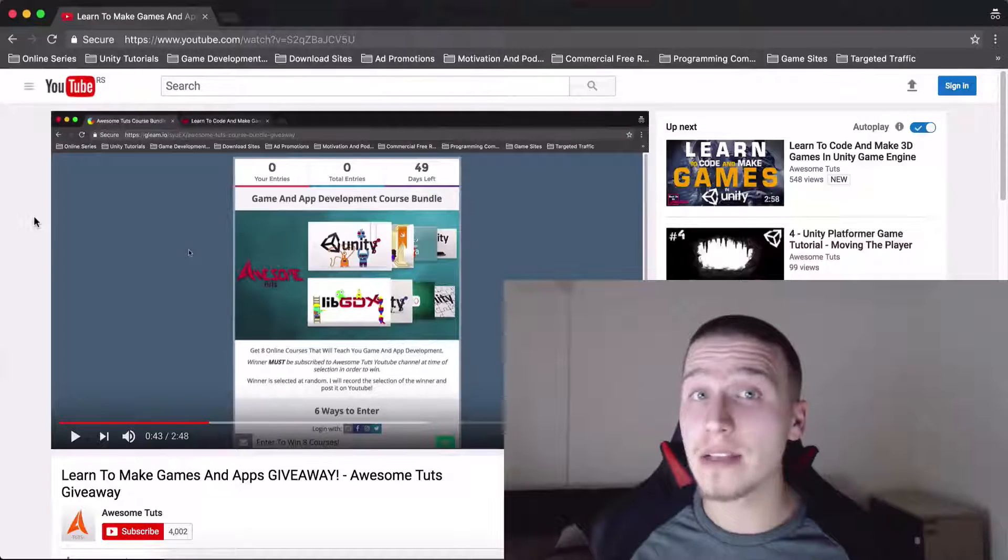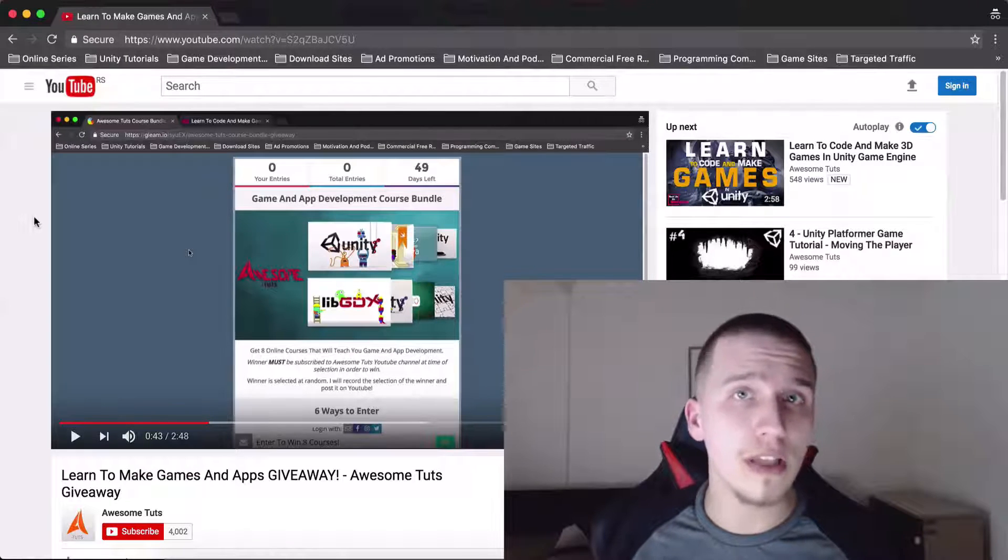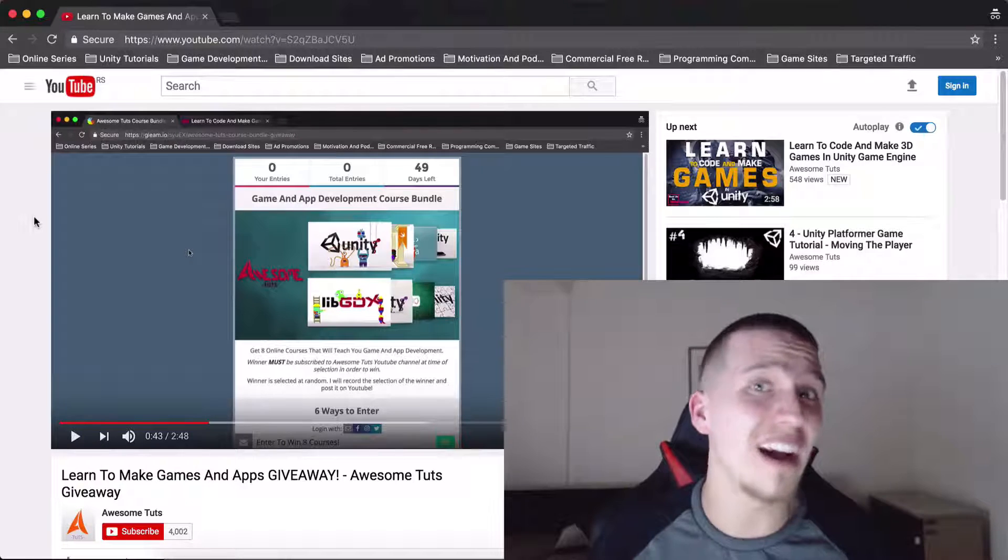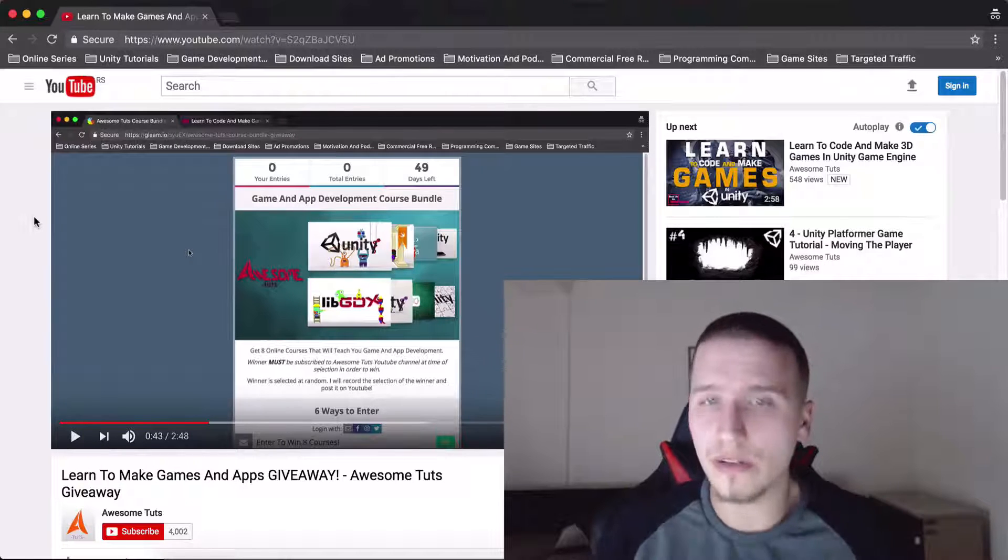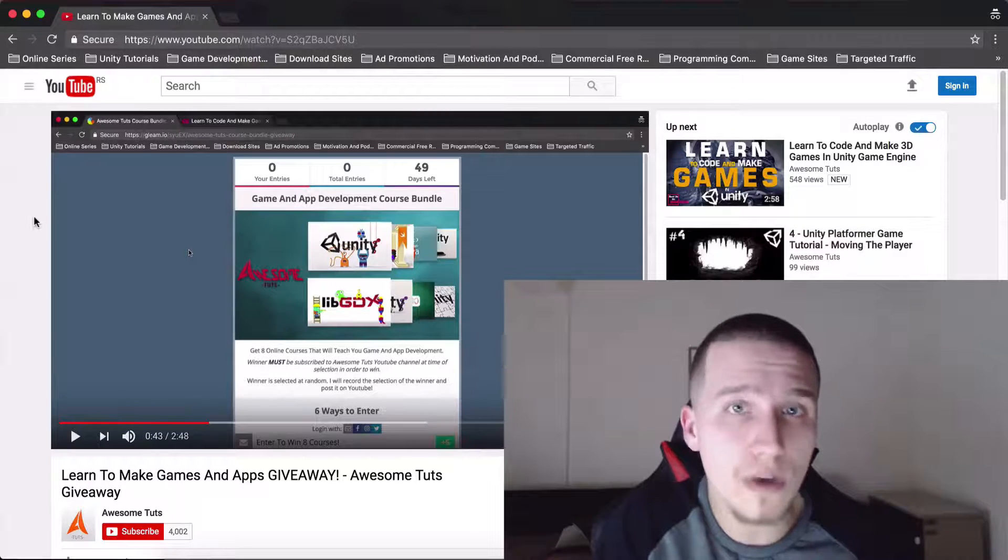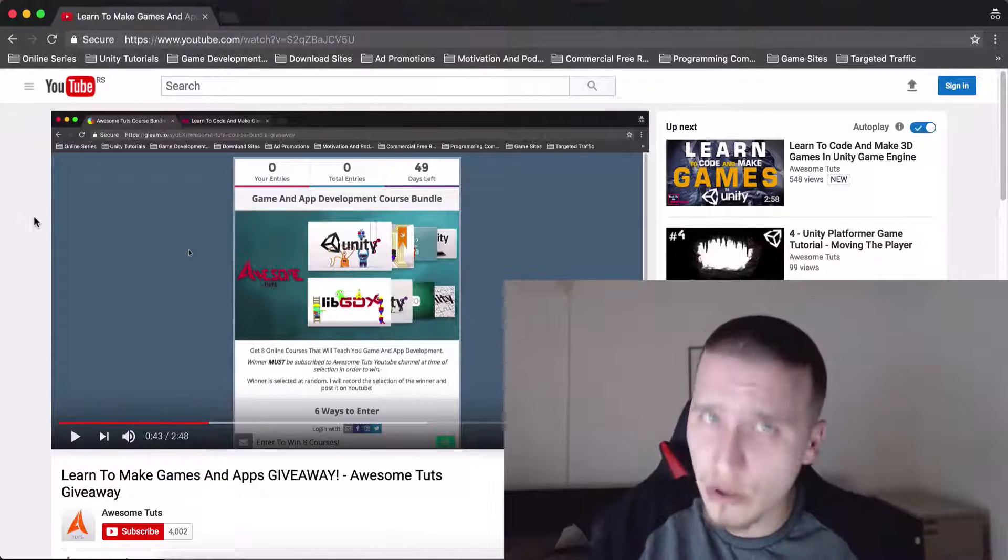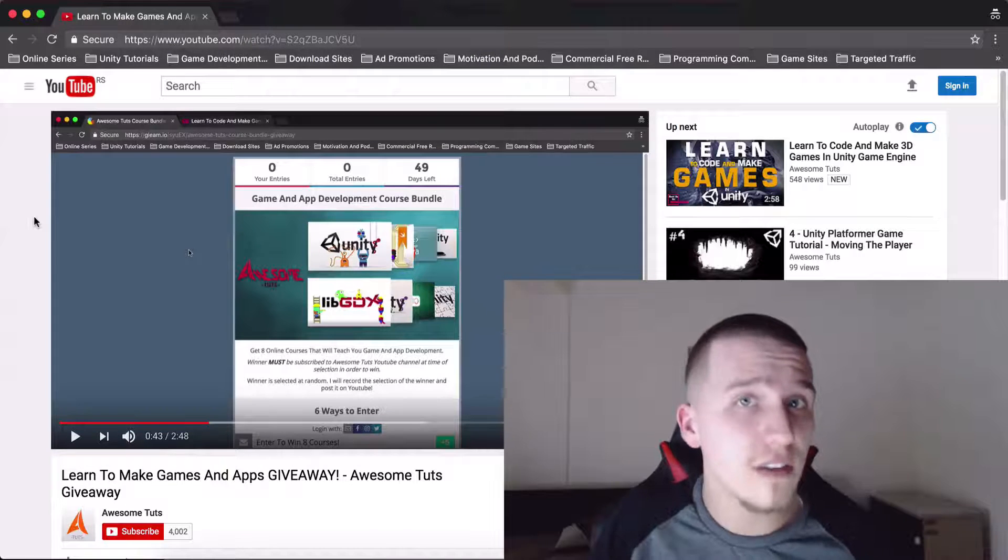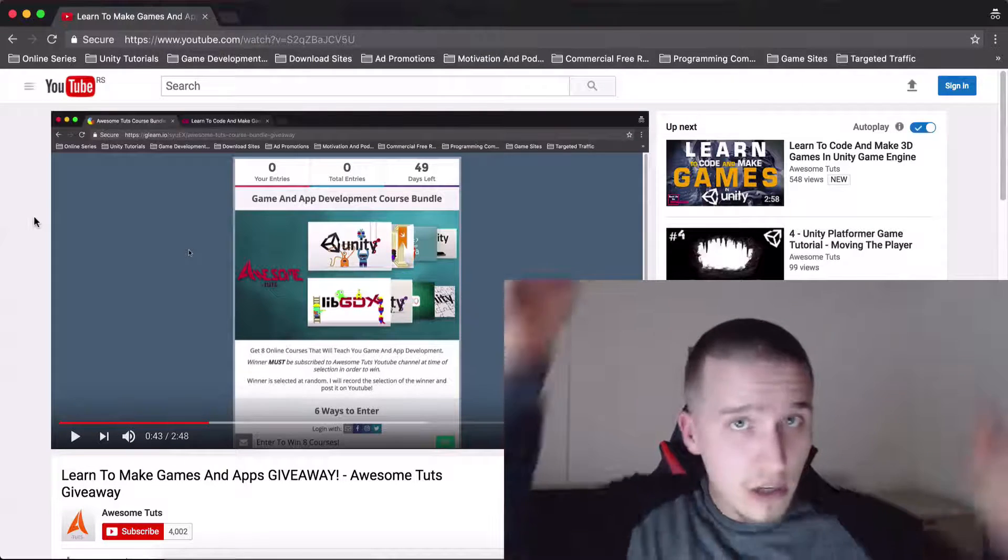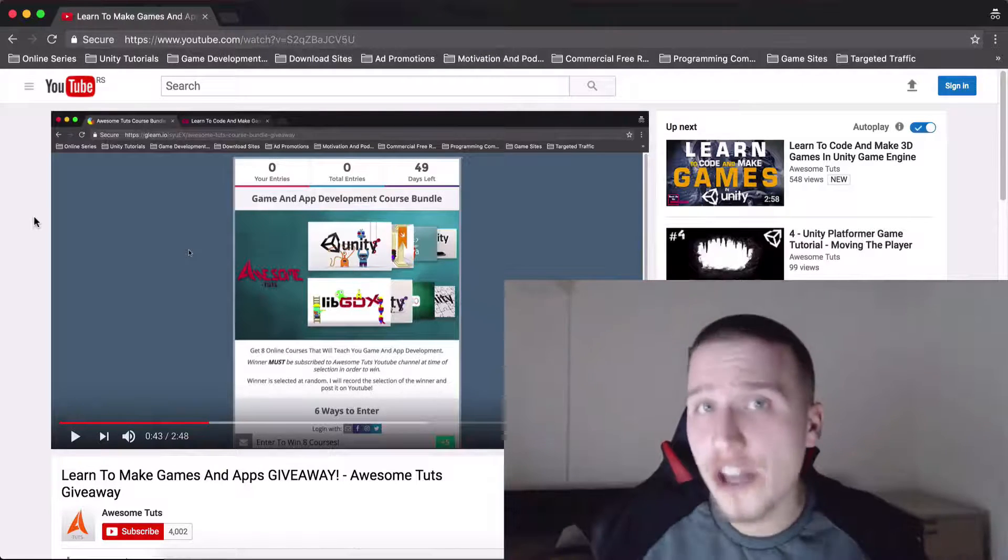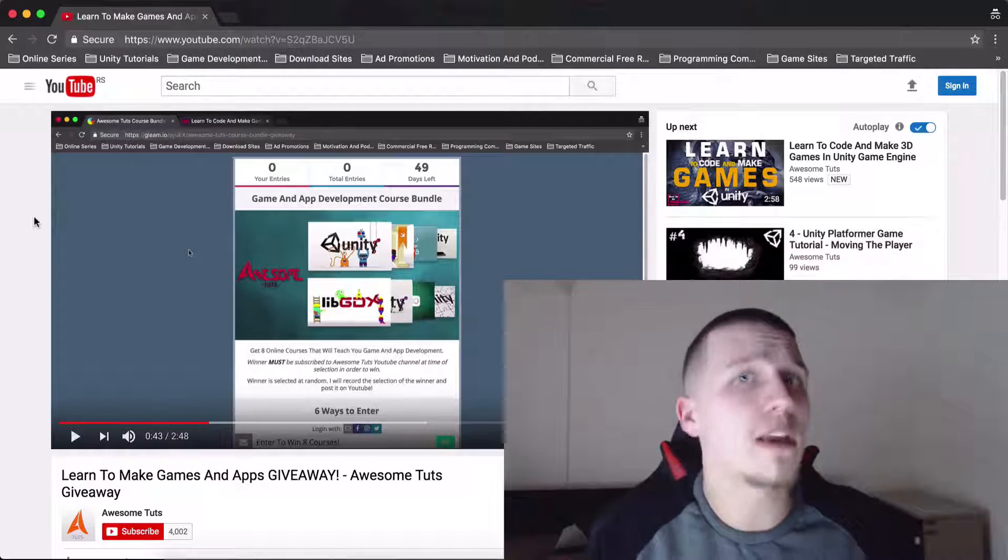What is up guys, before we begin with the tutorial I just want to tell you that I have a giveaway that you can enter in order to win eight courses. It's explained in this video that you currently see here, link for this video is in the description below.